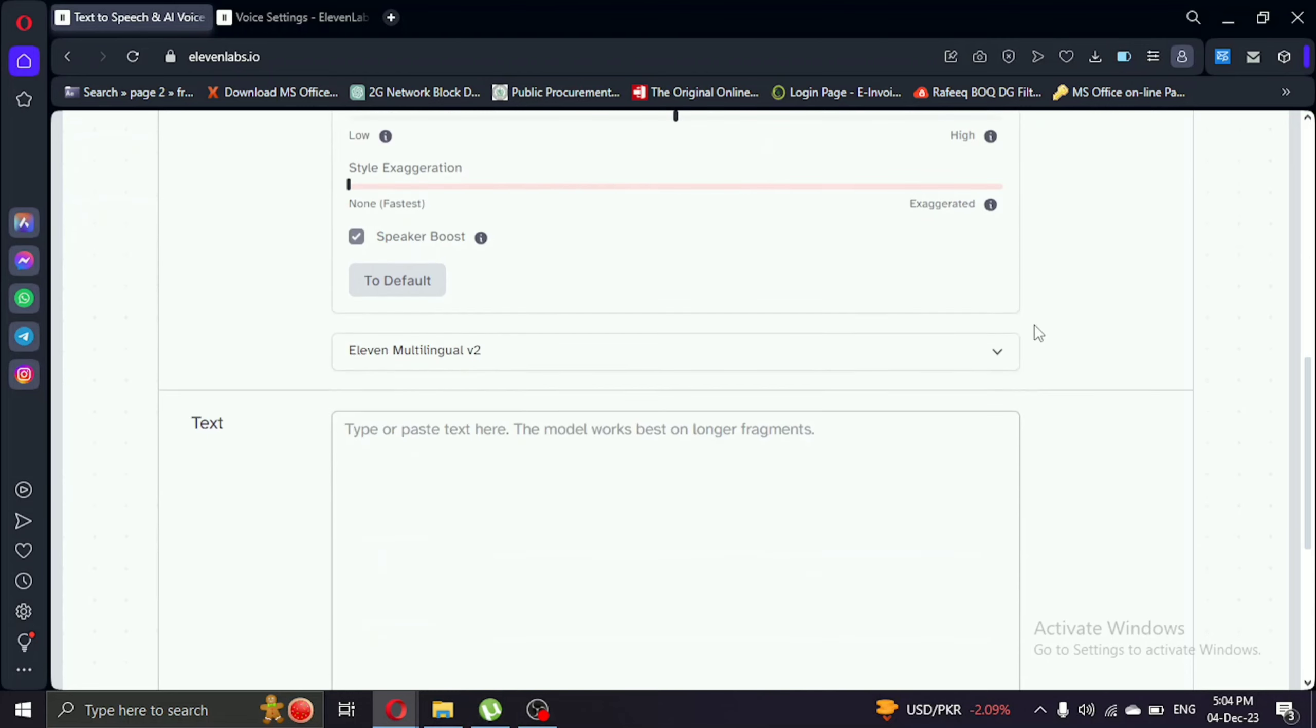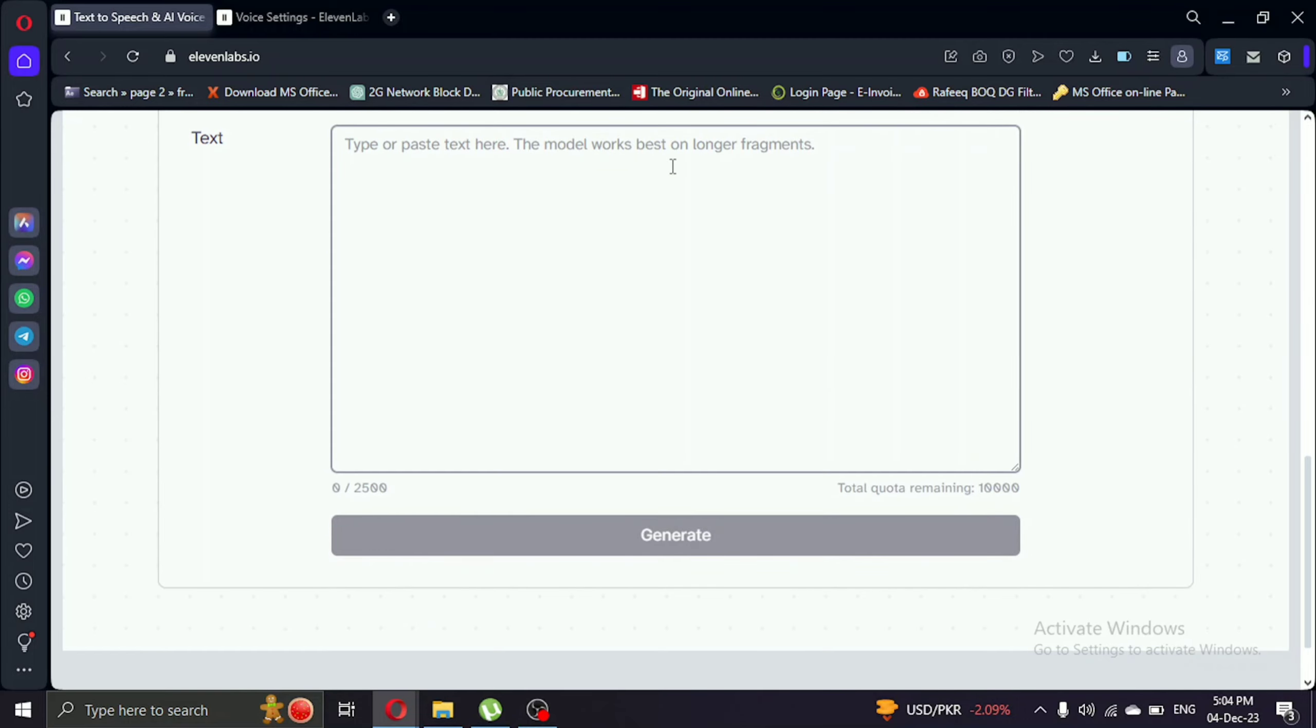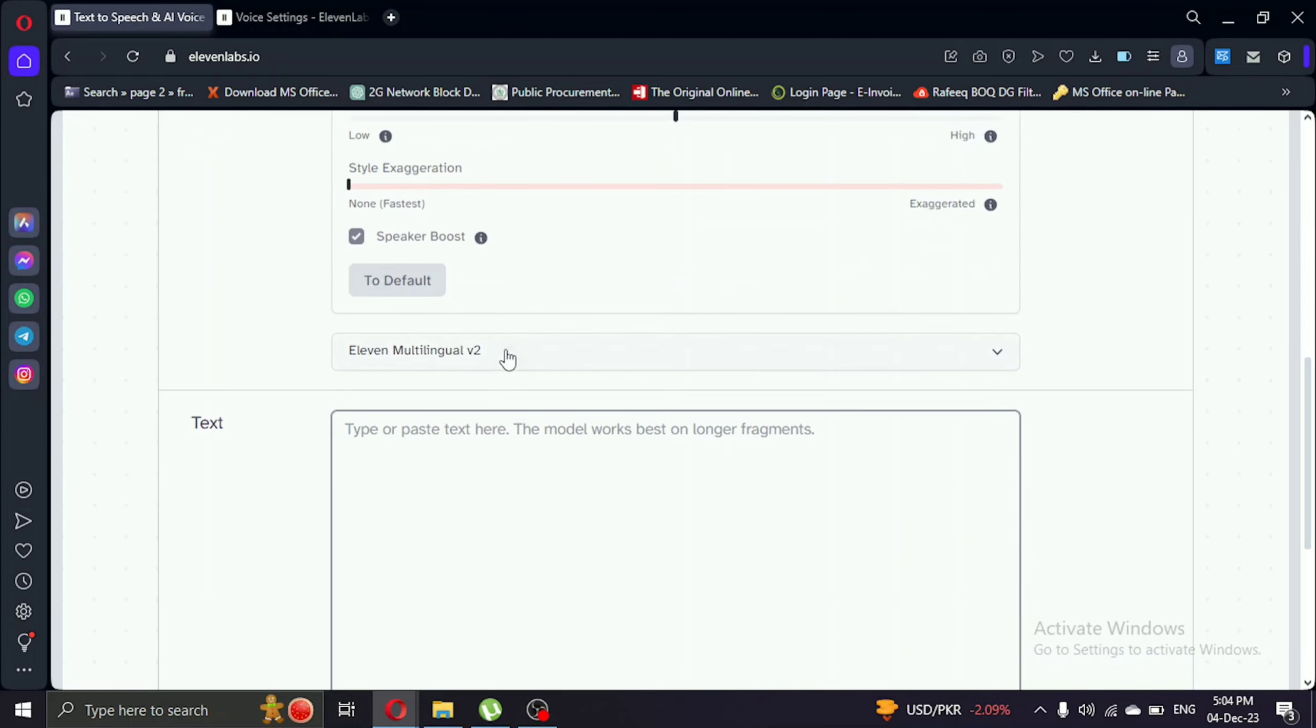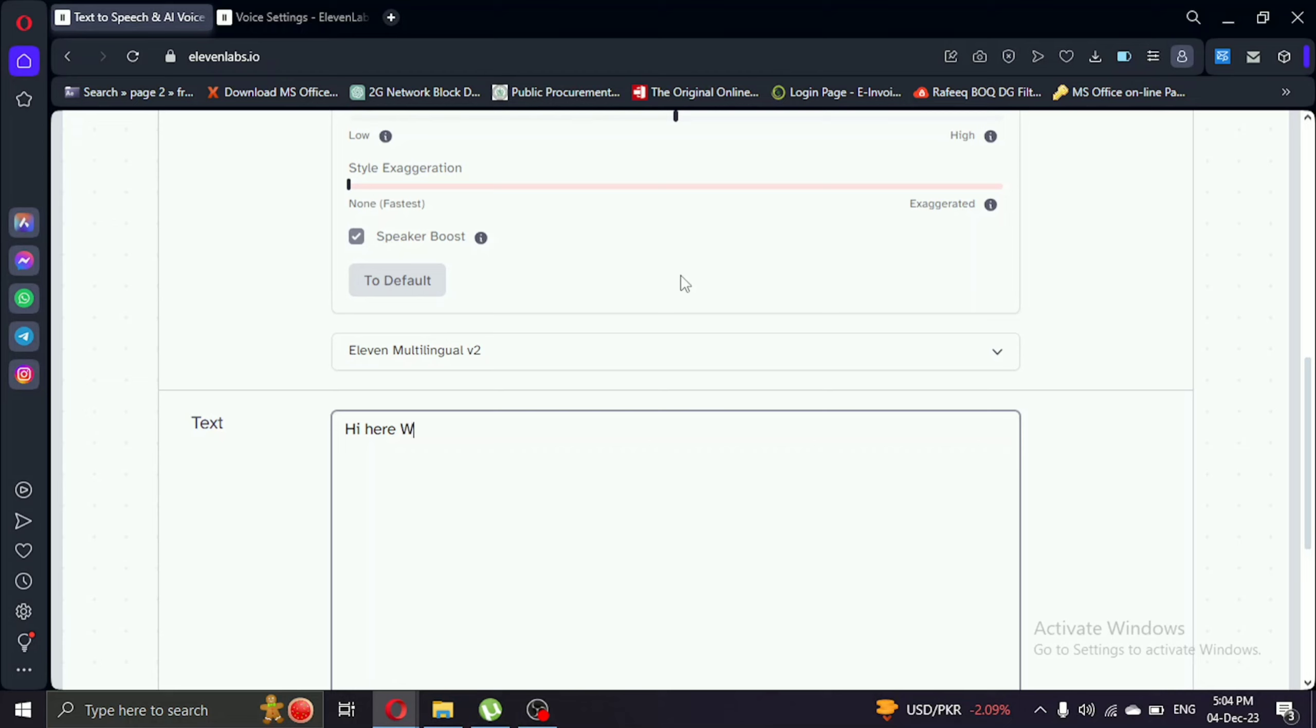In conclusion, these settings can vary based on the voice you choose. Play around, find what suits you best. For me, stability 35 and clarity 50 works wonders. Remember, your preference may differ, so feel free to experiment.